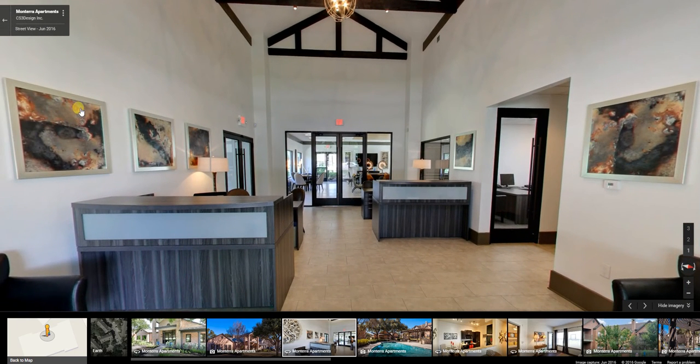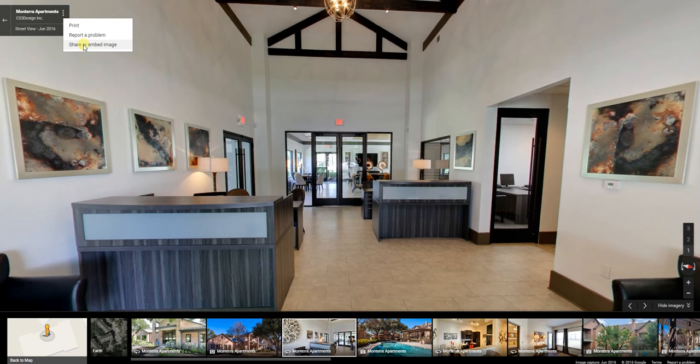Once we have the desired angle, we'll go up to the top left, click on the three dots, and go to Share or Embed Image.